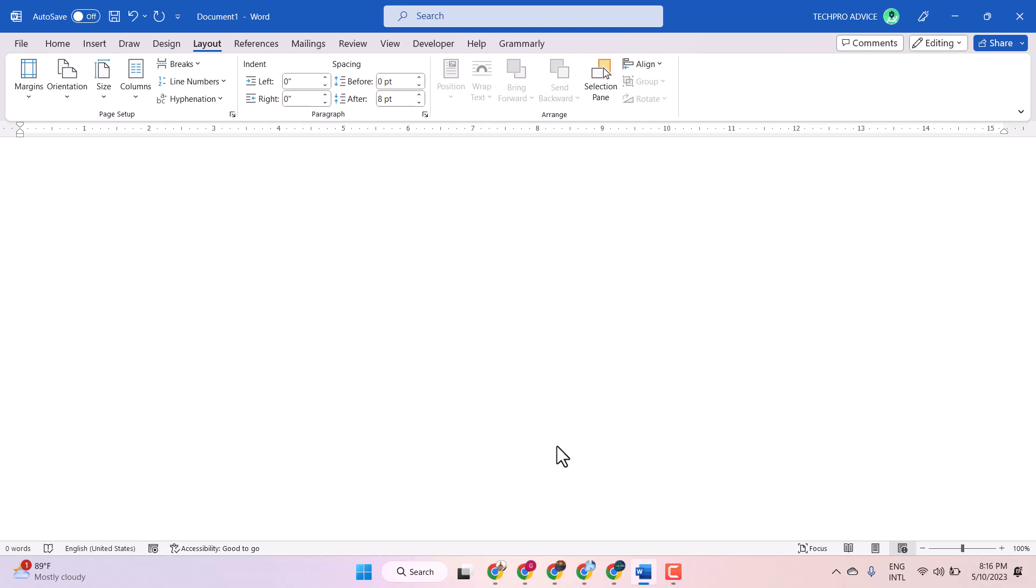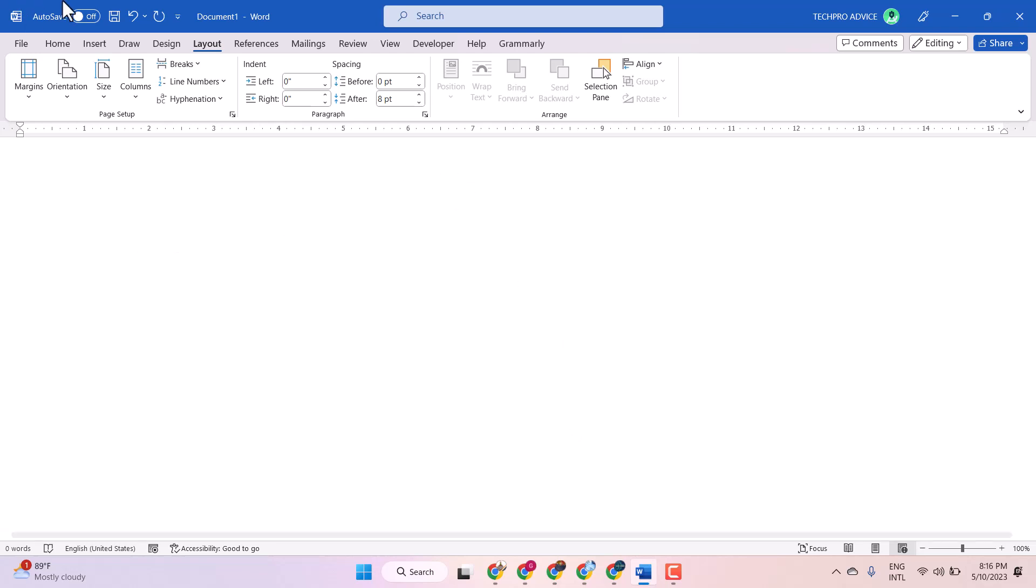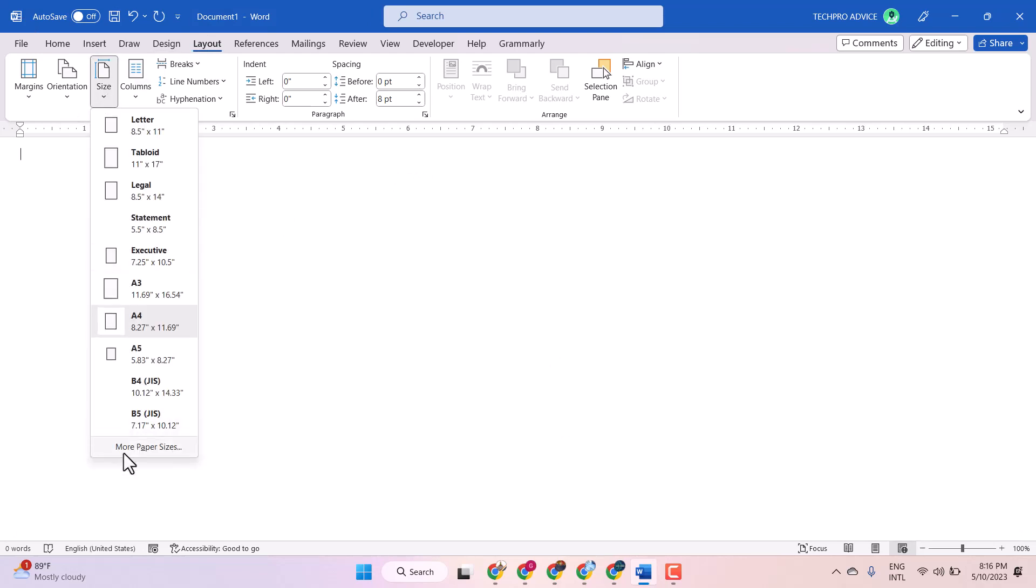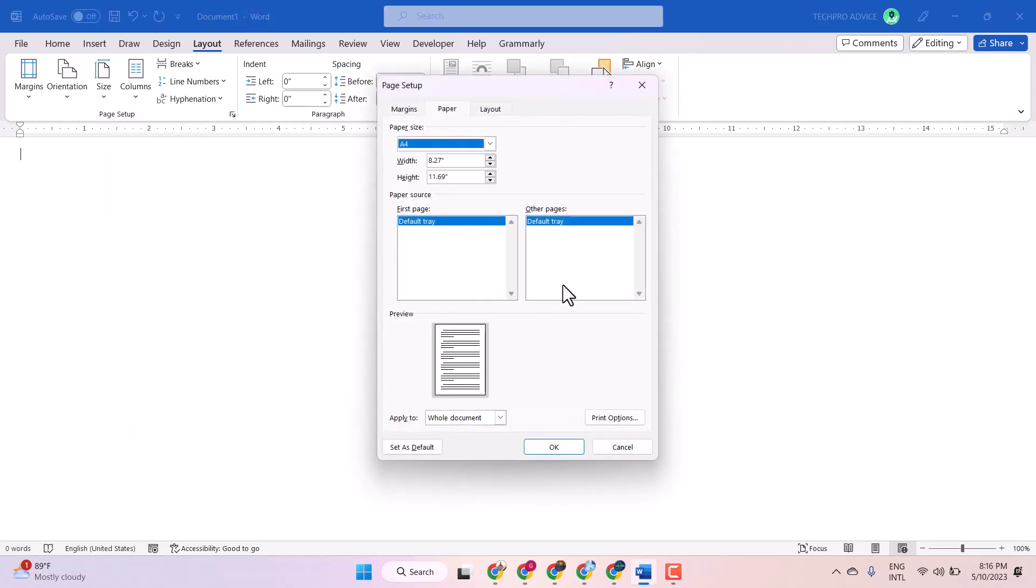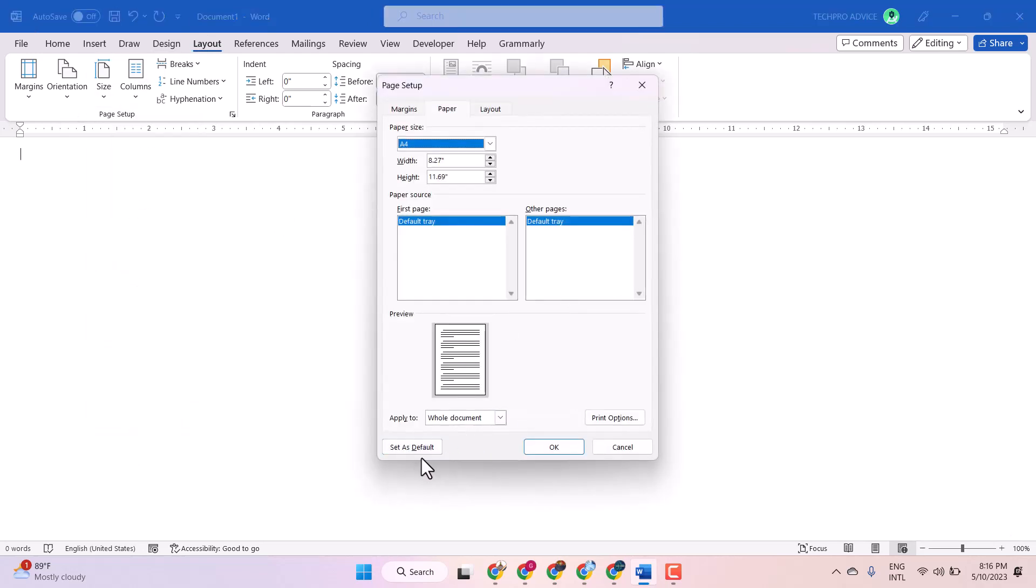Yeah, so sorry you have to select one thing. More Paper Sizes and here select Set as Default.